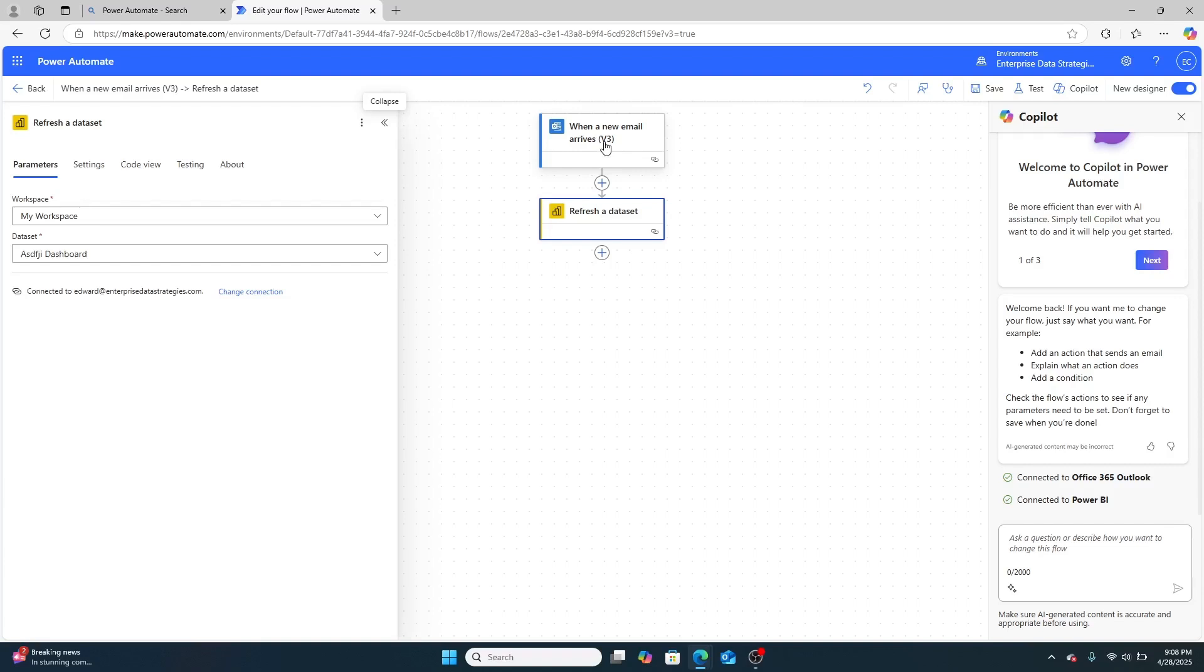Now, this obviously won't cover all scenarios, but it's just another tool in your tool belt that you can use to help build out a better BI solution.